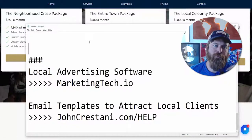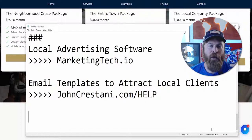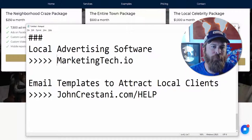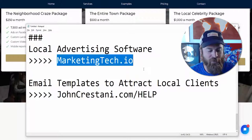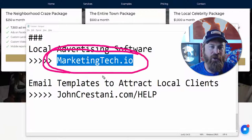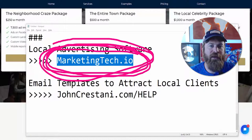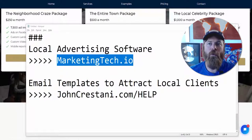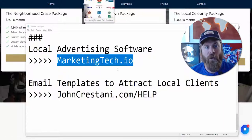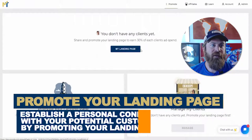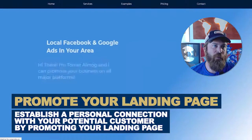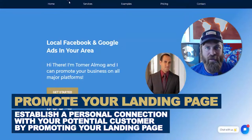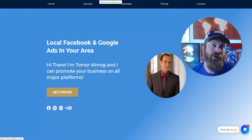If you sign up a client for $250 per month, you get $75 of passive income per month. If you sign up a business for $1,000 a month, you get $300 passive income per month. If you'd like to sign up for our software and turn this into a business helping local businesses, go to marketingtech.io. You'll get a free account, a free landing page, and a free way to process money from clients — we handle all the payment processing for you.